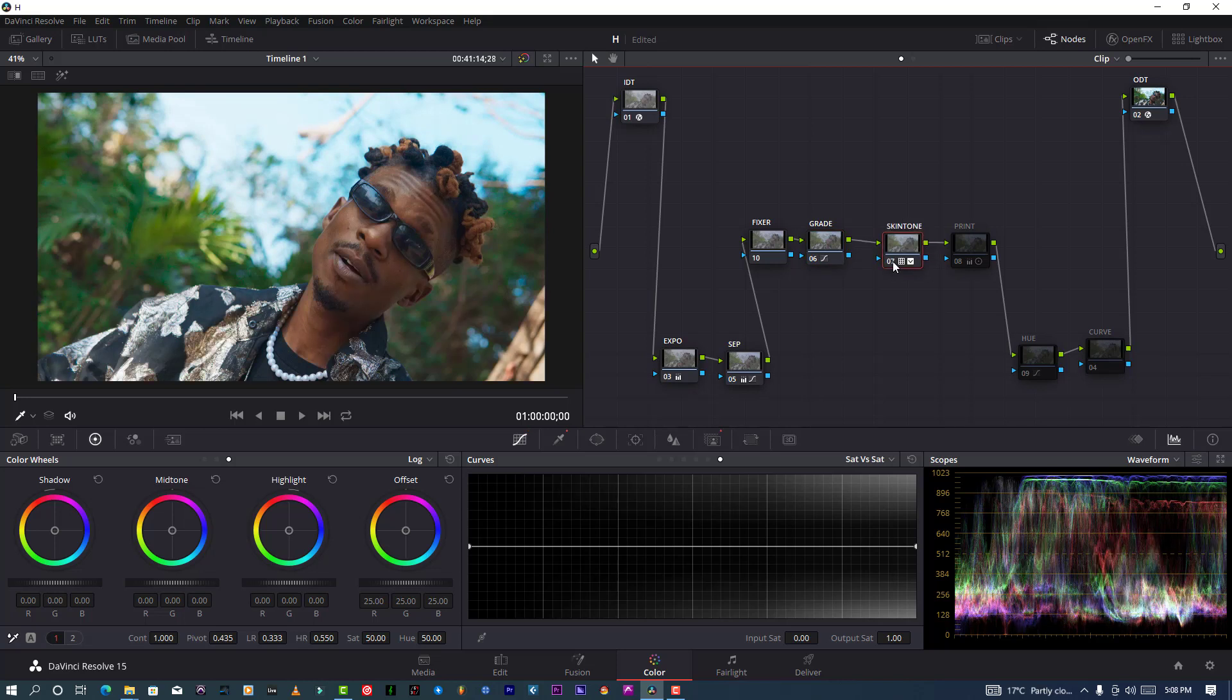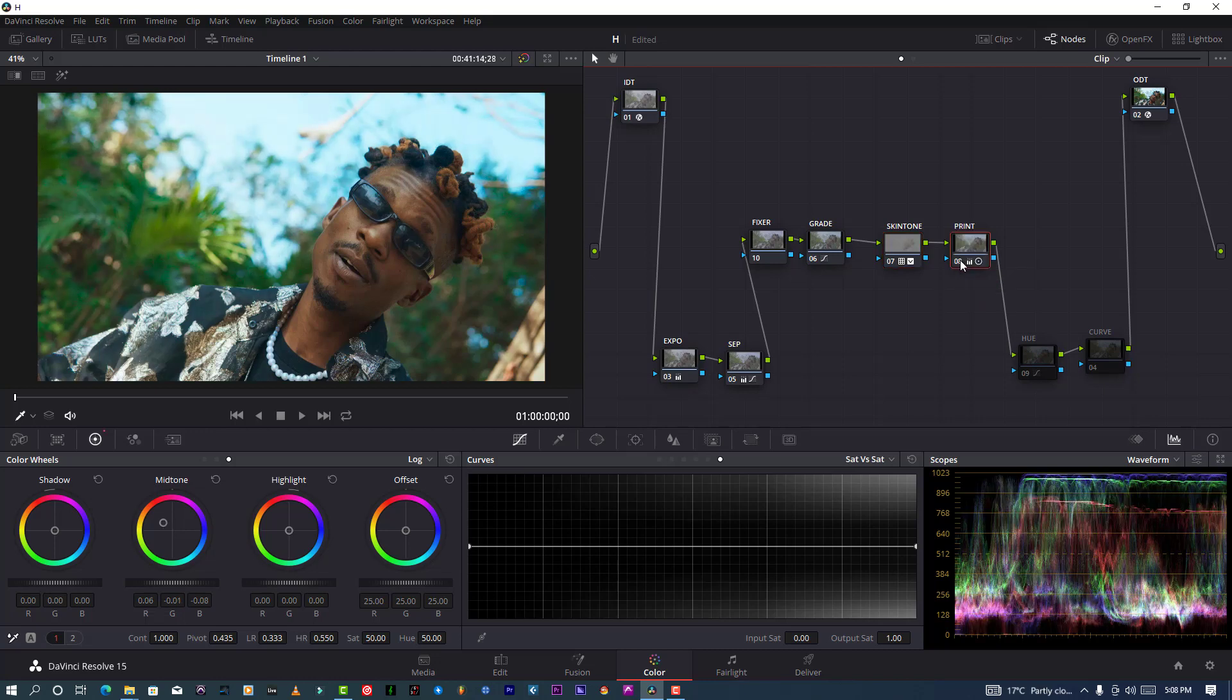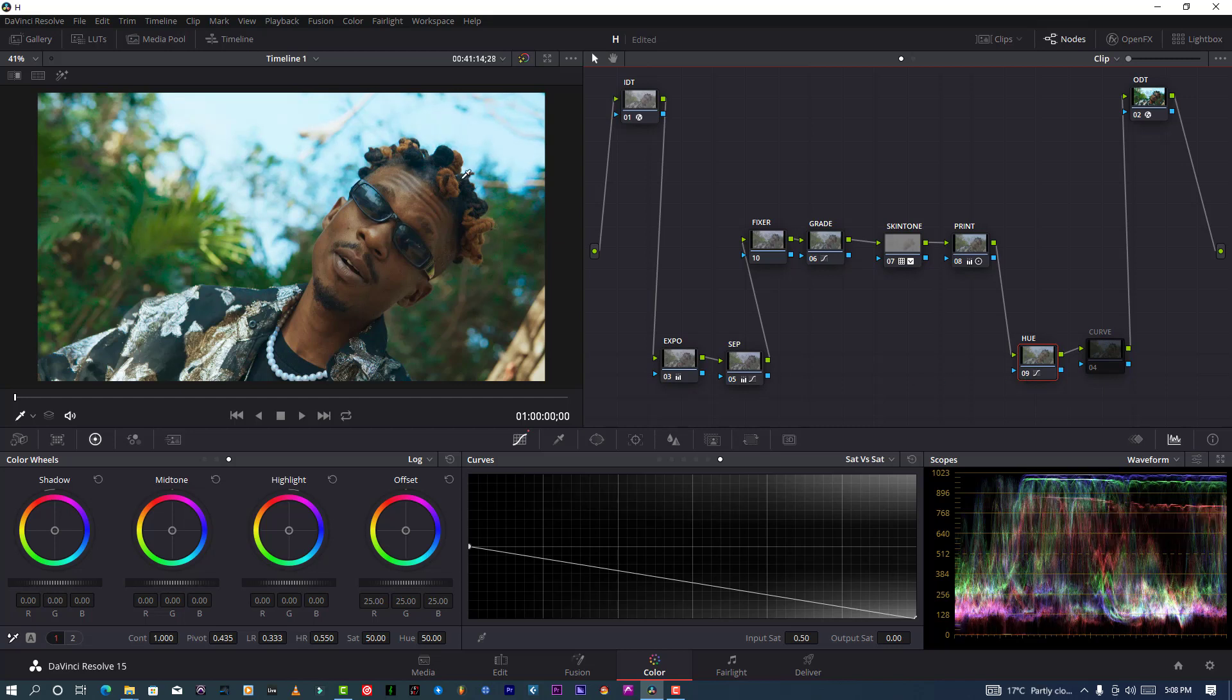And this is my skin tone node, which is for the skin. As you can see, it's looking very much perfect. And this is my print, which is just looking gorgeous. And this is my hue versus, to control my color if it's oversaturated or something I need to fix by using hue versus.